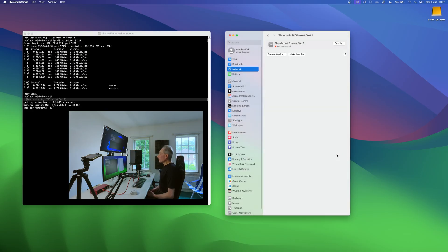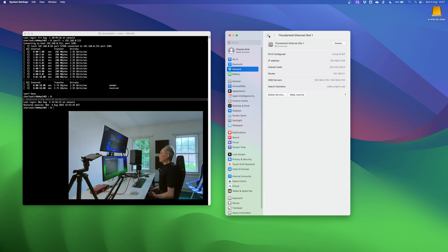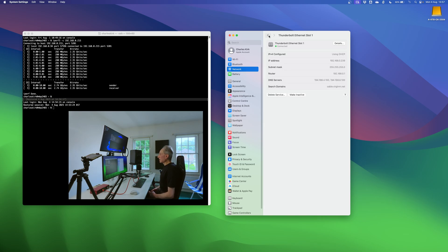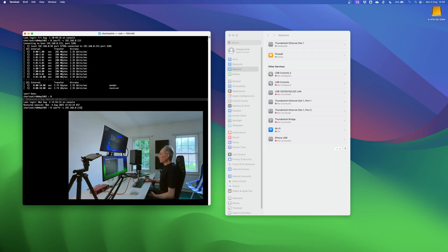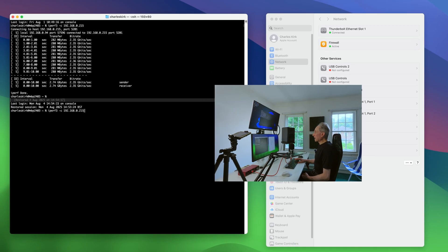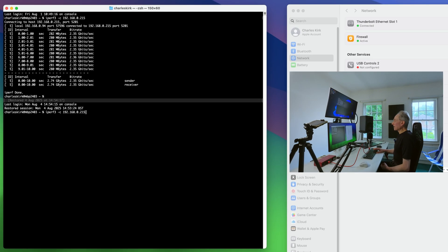And the reason I'm going to do that is otherwise we won't get the full performance. Now it's important if you're connecting to another machine, and I'm connecting to the Windows machine, that the adapter on the other machine also has the MTU set to 9000 or jumbo frames. So with that done and with the server restarted on my Threadripper box, let's now run iPerf again and see if we get something like 10 gigabit ethernet.